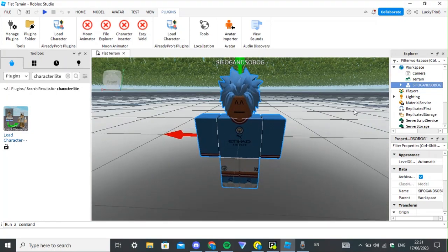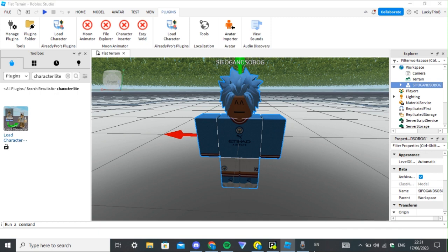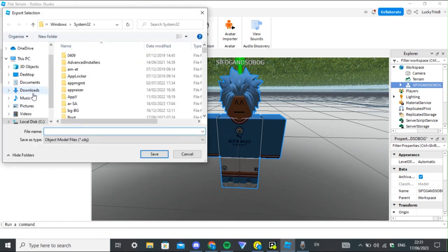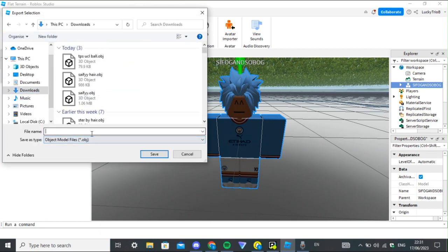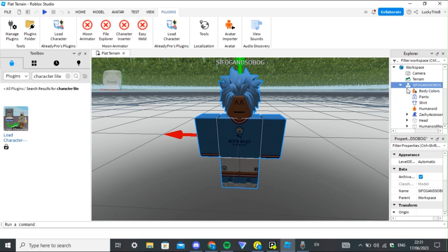Once it spawns, it should come up in the hierarchy. Go to your name, right-click it, and it should come up with options. Right at the bottom is 'Export Selection' — I just save it to downloads because it's easier. I always name it something simple like 'ours'.